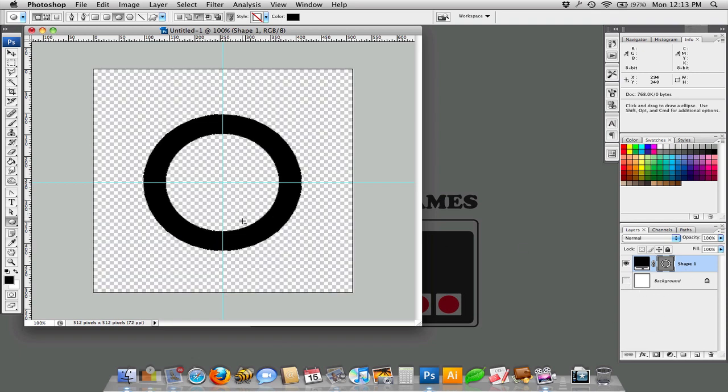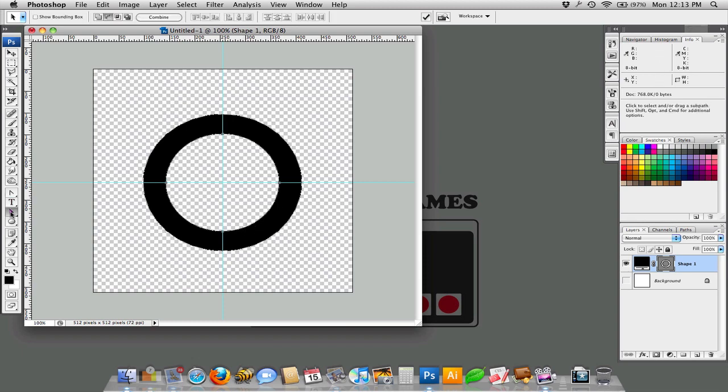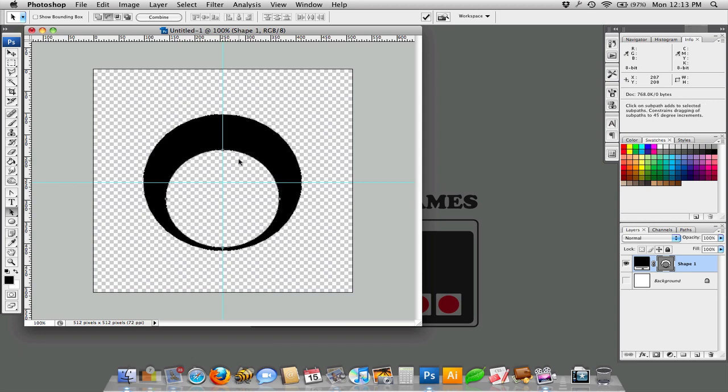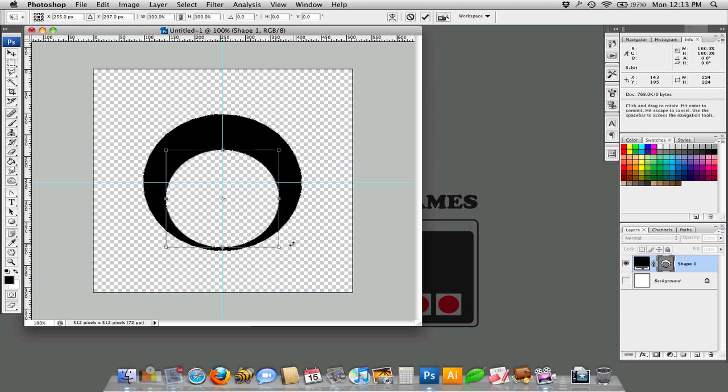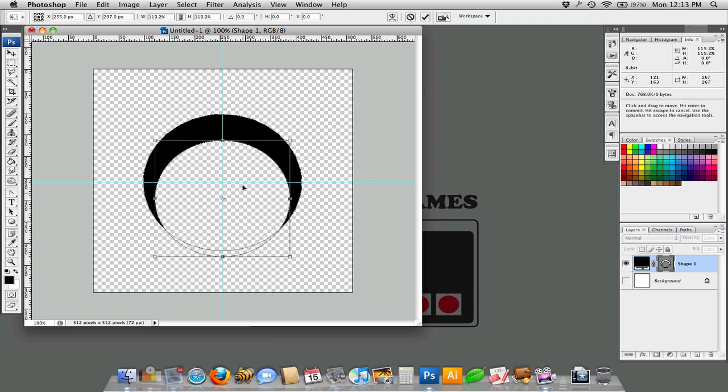And now I can actually manipulate these individually. If I use the black arrow tool, the black path selection tool, I can move this around. And I can actually transform. If you press Command-T, you can transform individual paths that you have selected with the black arrow tool, which is very handy.